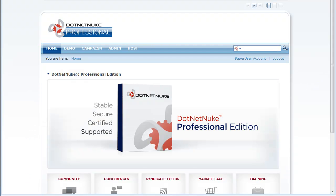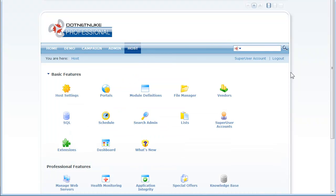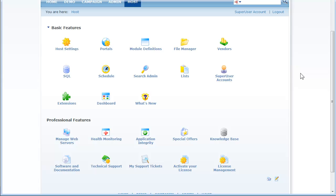So what you're seeing here is a .NET Nuke Professional Edition 5.1 website. I'm logged in as the super user. Now I'm going to go to the host page and this shows you all the available options for both the basic or community edition and also the professional features.